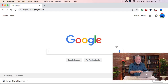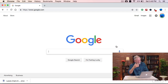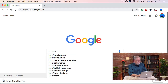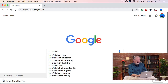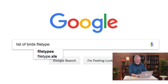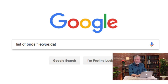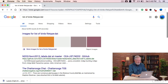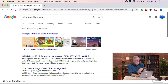I can go to Google and say I want to find a list of birds in California or wherever. I can say list of birds, filetype:DAT. A DAT file is one kind of data file. If we search that, we'll see lots of different lists of birds that are DAT files.